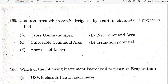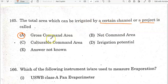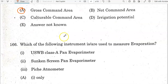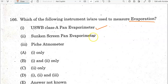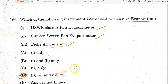The total area which can be irrigated by a certain channel or project is called the gross command area. For measuring evaporation, the Class A pan evaporator is used. The sunken pan evaporator and atmometer are other instruments. Option D is the correct answer.